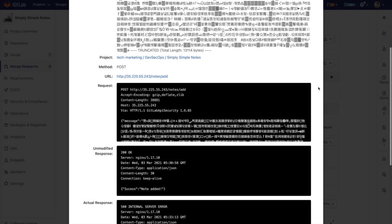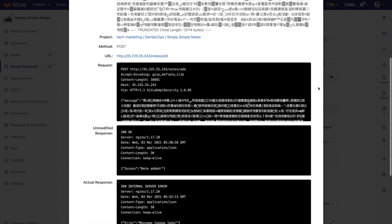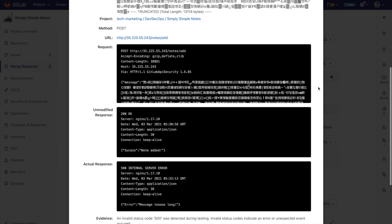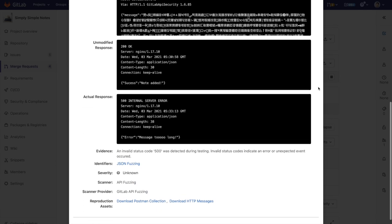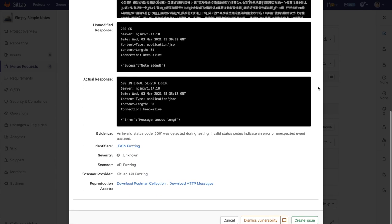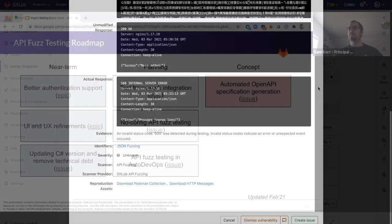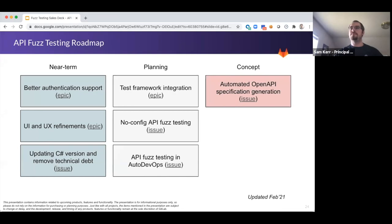Now, I'm going to pass it over to Principal Product Manager Sam Kerr, to go over the API fuzzing roadmap. Hi, I'm Sam Kerr. I'm a Principal Product Manager here at GitLab, responsible for the fuzzing category of GitLab.